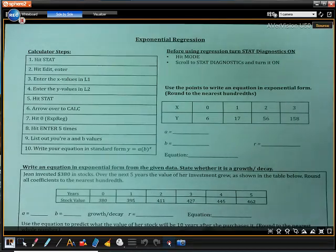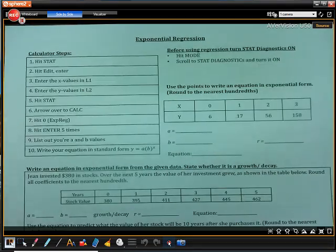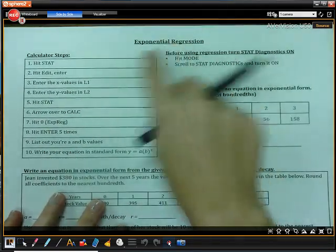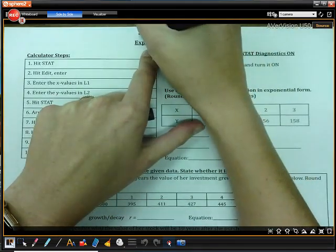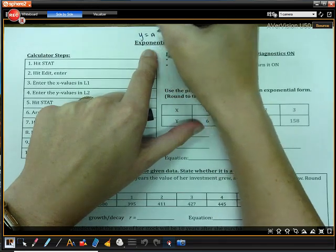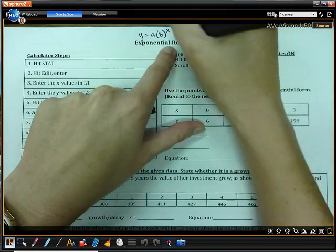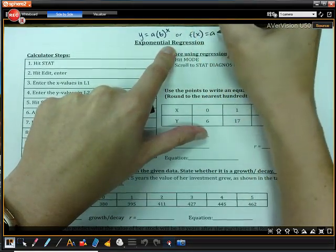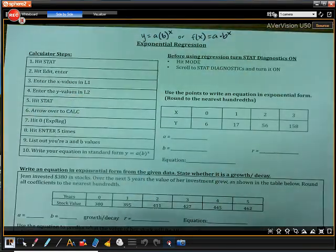Today we are going to be talking about exponential regression. We've already used linear regression before, but now we're going to be talking about exponential regression. Remember, exponential functions are anything that is in the form of y equals a times b to the x, or you could also write it as f of x equals a times b to the x.